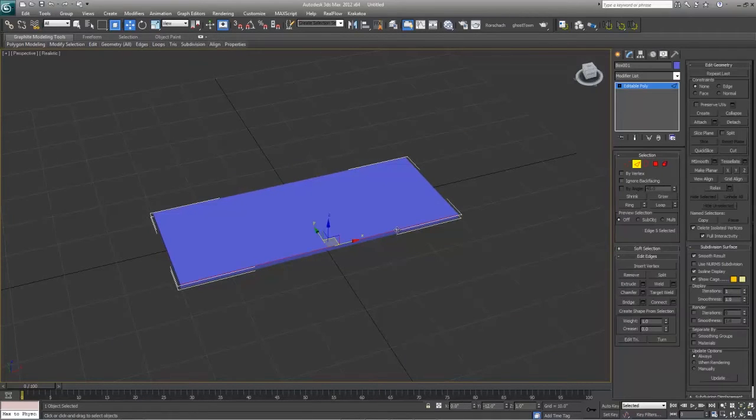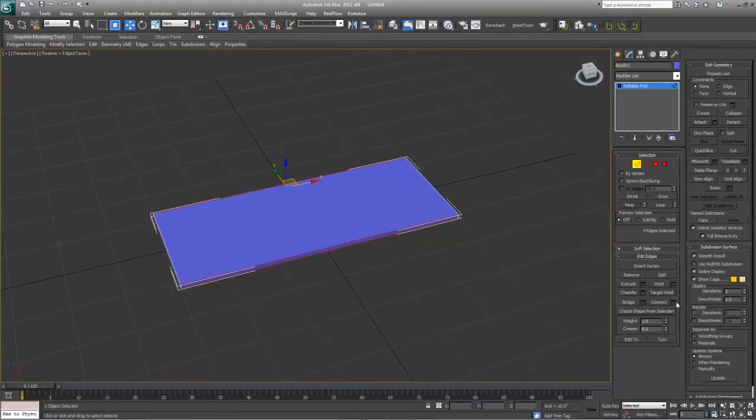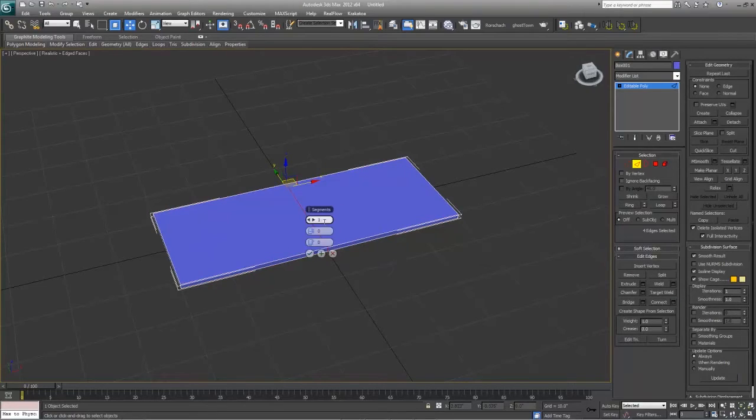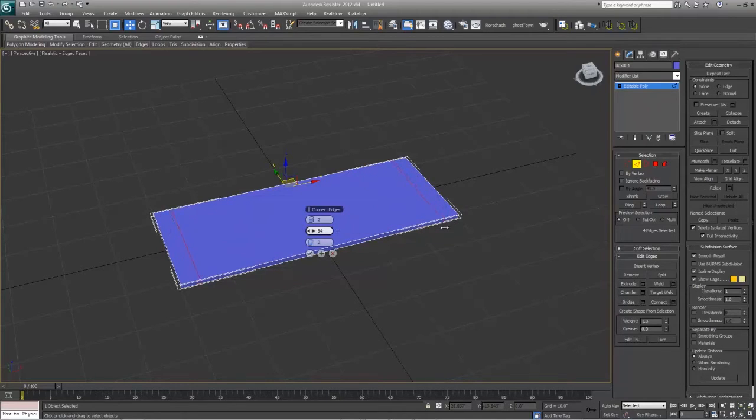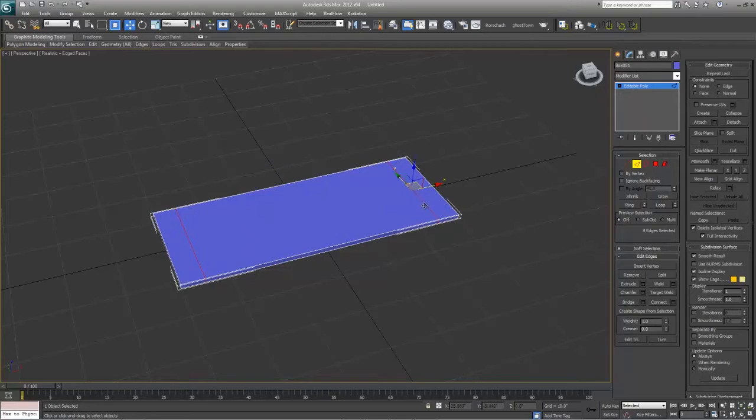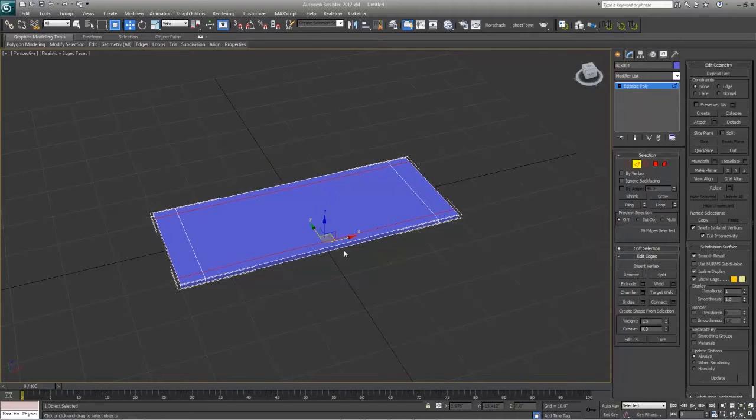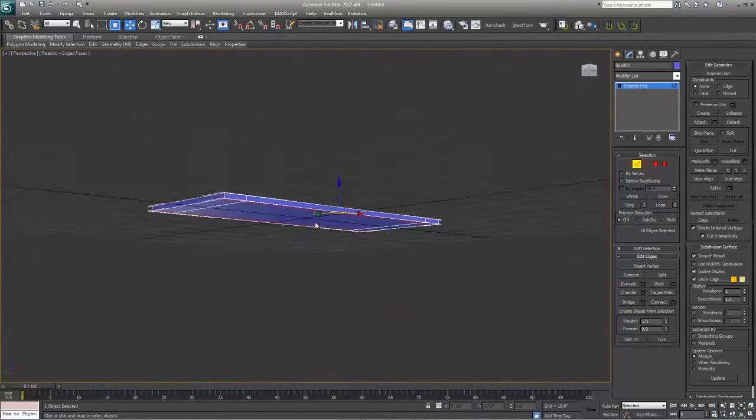Convert this to an editable poly, ring around, connect with two segments and 80% pinch. There we go, we'll just drag it out. These will be our legs. And then ring around this, connect it.